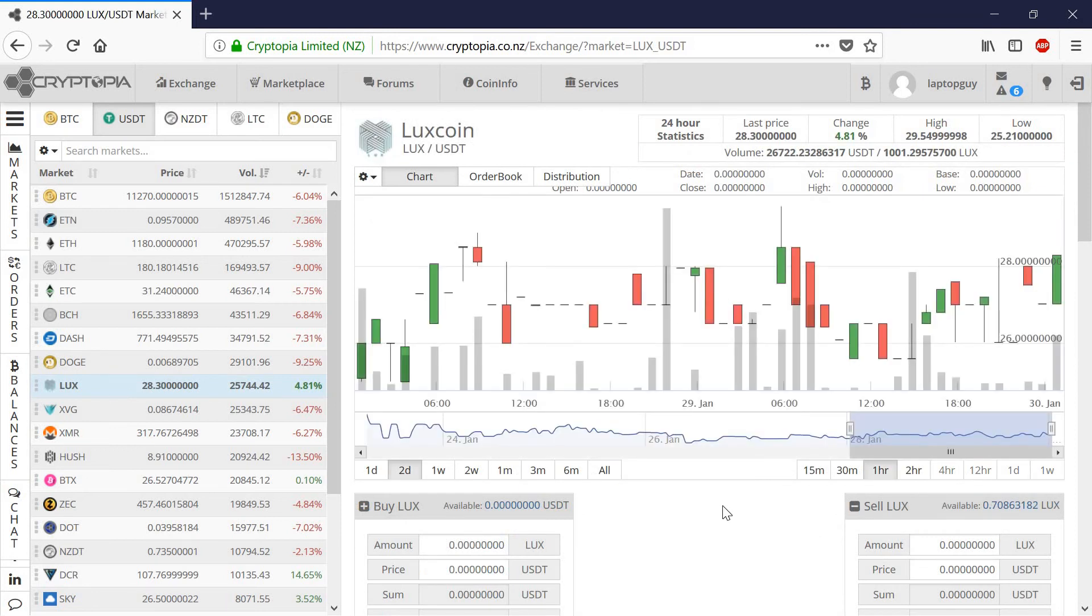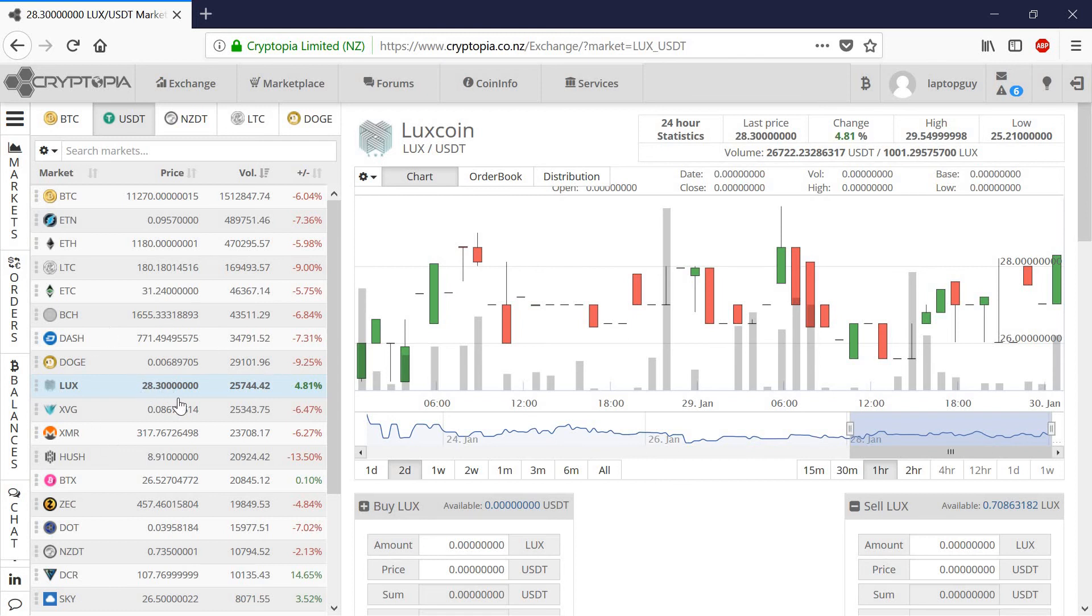When I first started, it was actually about $40 per Lux coin. It only lasted for about a day or so, though. And now it's been hovering right around $30.